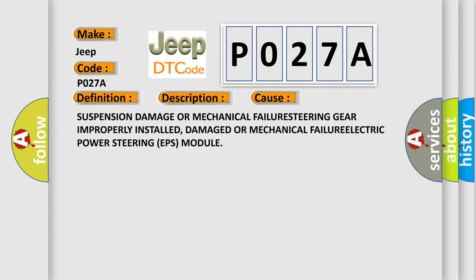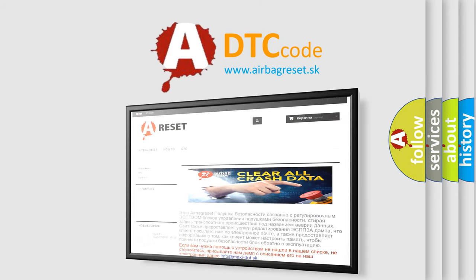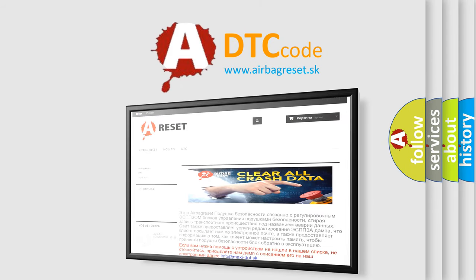The airbag reset website aims to provide information in 52 languages. Thank you for your attention and stay tuned for the next video.